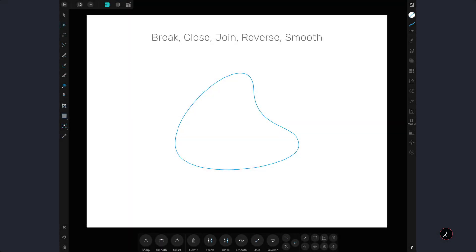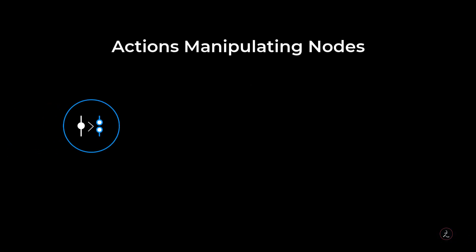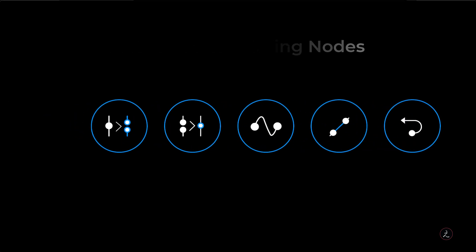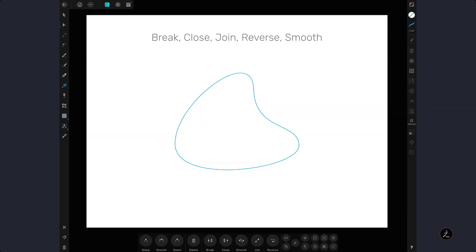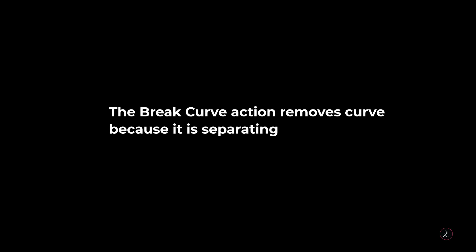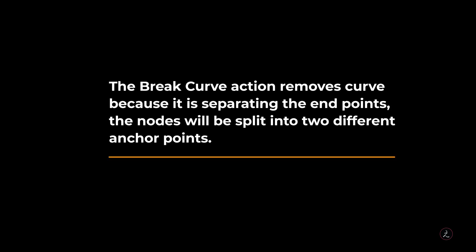Now let us talk about the actions available to manipulate curves which includes the break, the close, the smooth, the join and the reverse action. Here we have a closed curve with no endpoints, so I will select this node and then I will tap on the break node action which removes the curve because it is separating the endpoints.